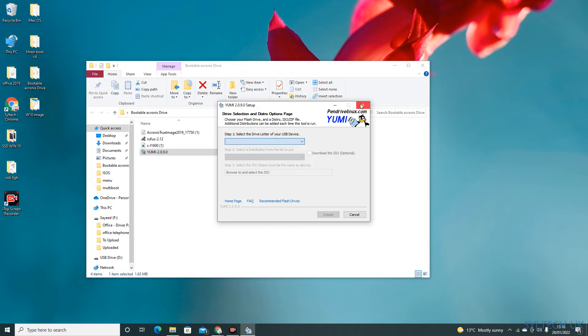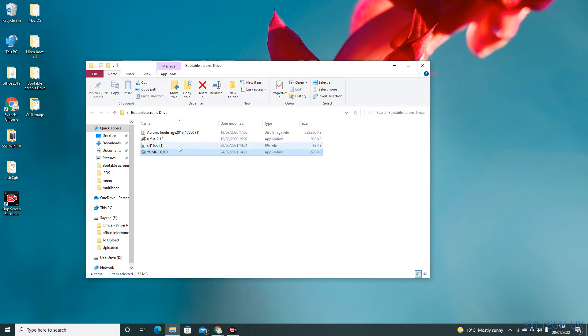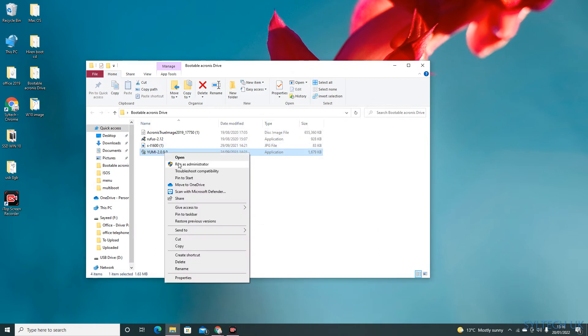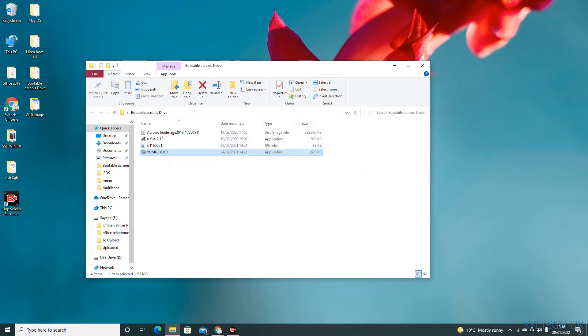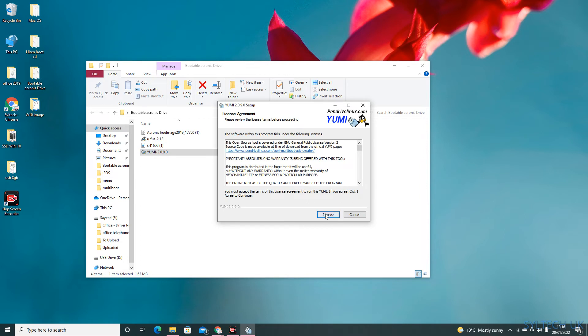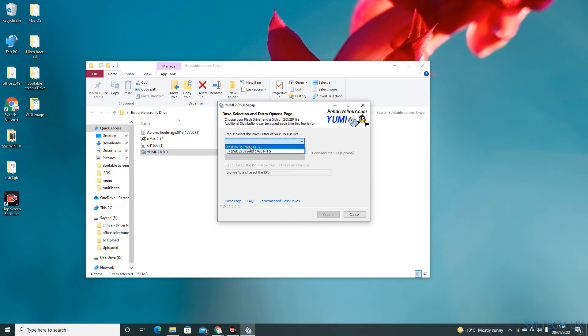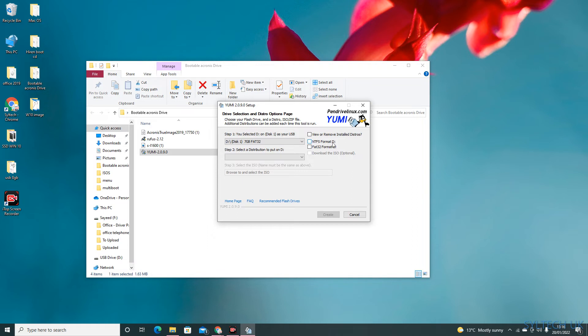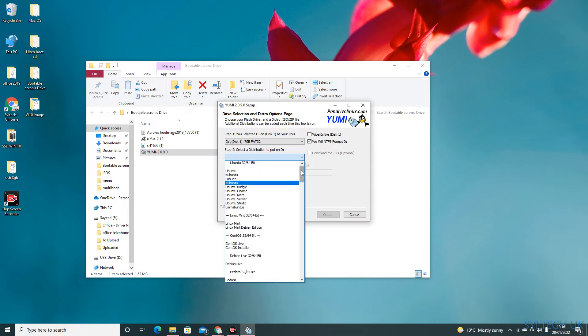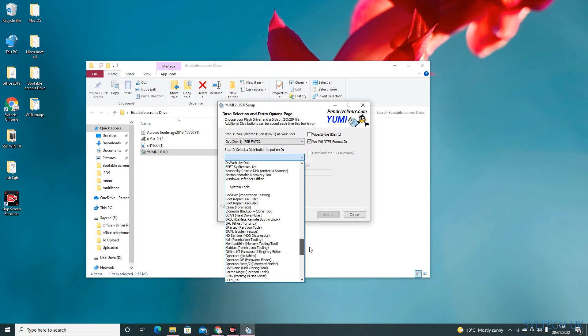Start over again, so run as administrator, click yes, then agree. There you go. Make sure you select the right USB drive, so I'm going to select this one here, and then click on NTFS format.